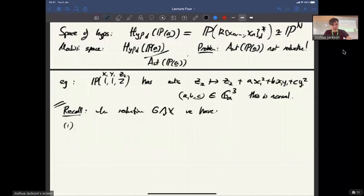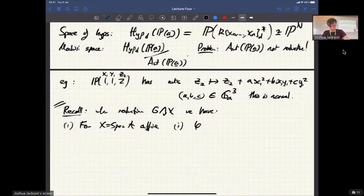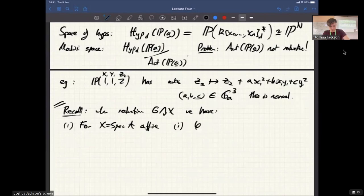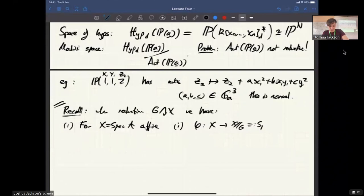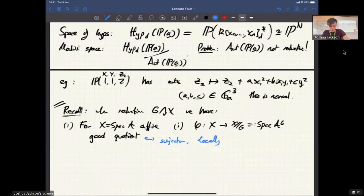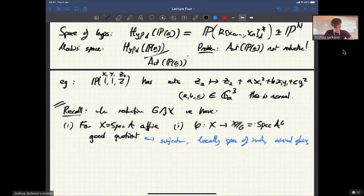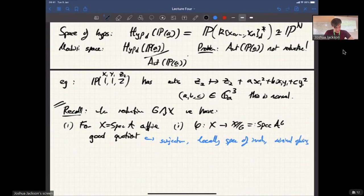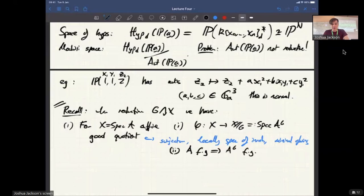Recall, when we have a reductive group G acting on X, we have a whole lot of nice properties, and the whole project of non-reductive GIT is really to say: when can we have these nice properties for general linear algebraic groups? In the affine case, we get a morphism phi from X to the GIT quotient, which is Spec of the invariants, and this is a good quotient — surjective, locally Spec of invariants, with minimal gluing. Also, if A is finitely generated, then because G is reductive, the invariants are finitely generated. So the GIT quotient of an affine variety X by G is an affine variety.